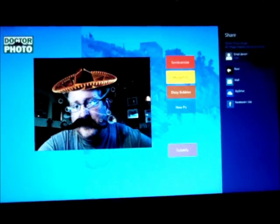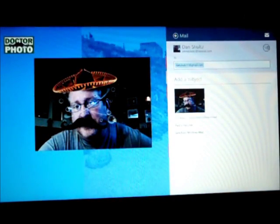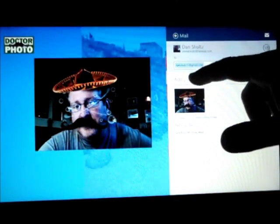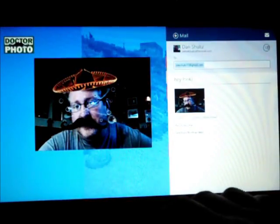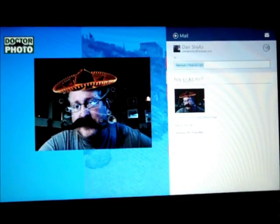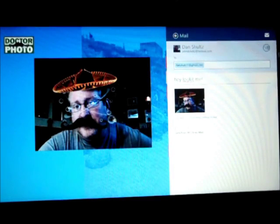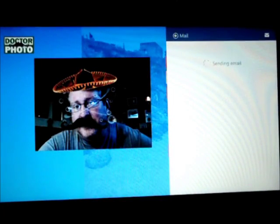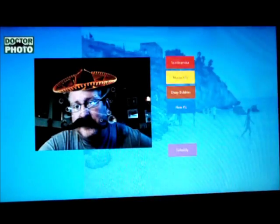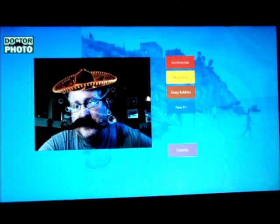Or for email, say I want to email it to somebody — I just set the recipients, I can add whatever subject I want to, and fill in whatever message I want, and we hit send and it's going to email it as an attachment. By the way, the default size is 640 by 480, and you can see we just sent it. And if we wanted to take a new picture, we can just click new pic.